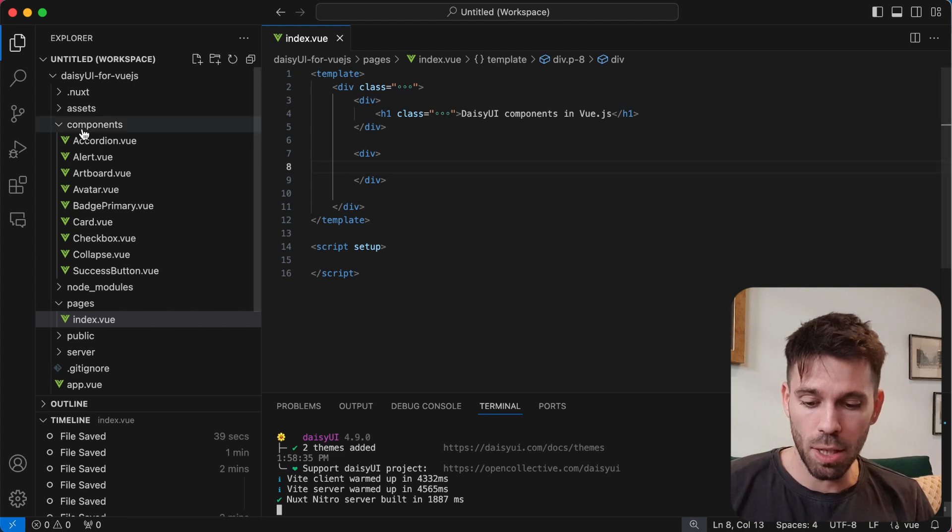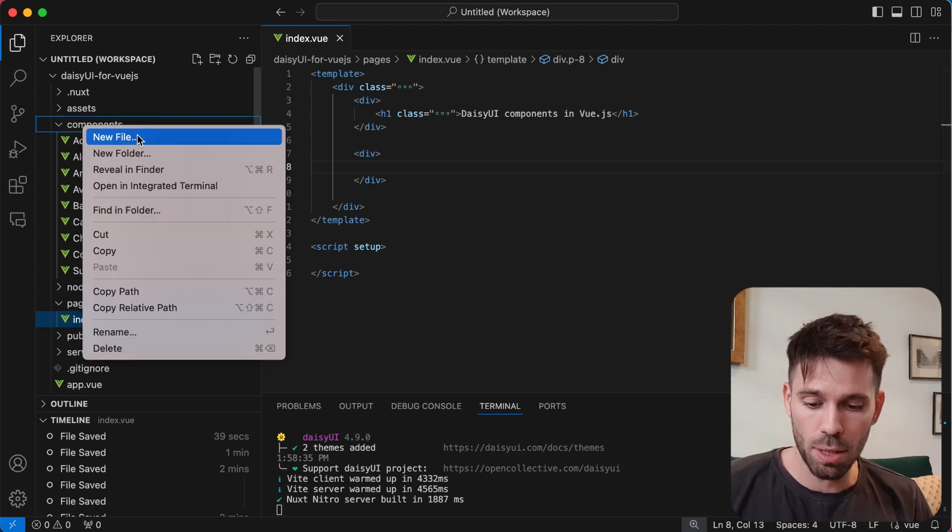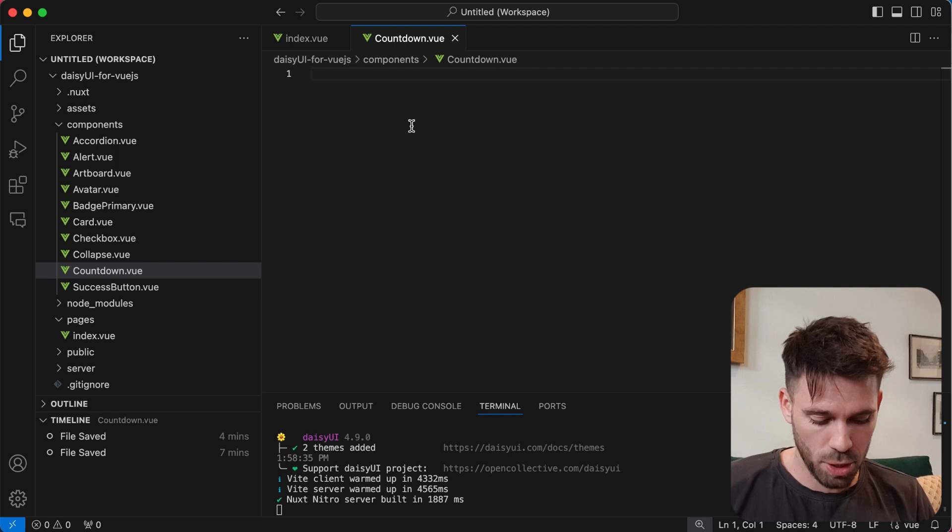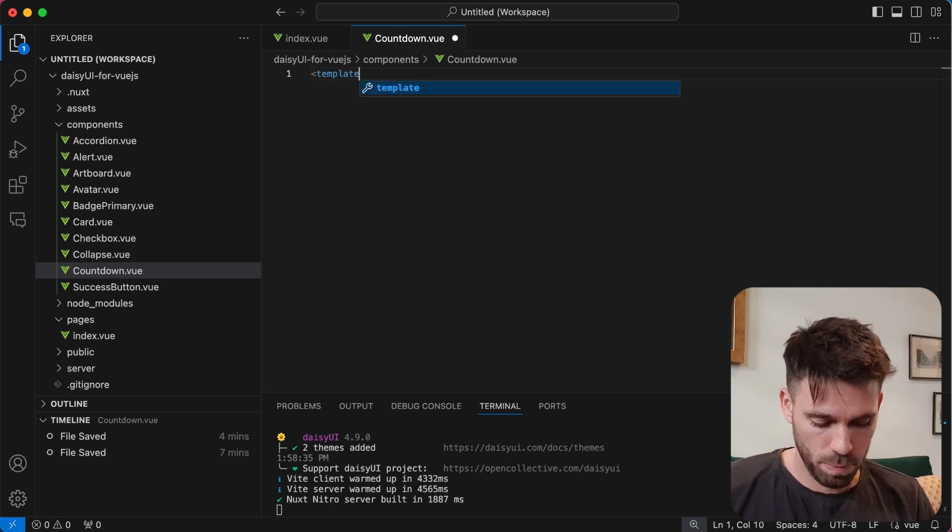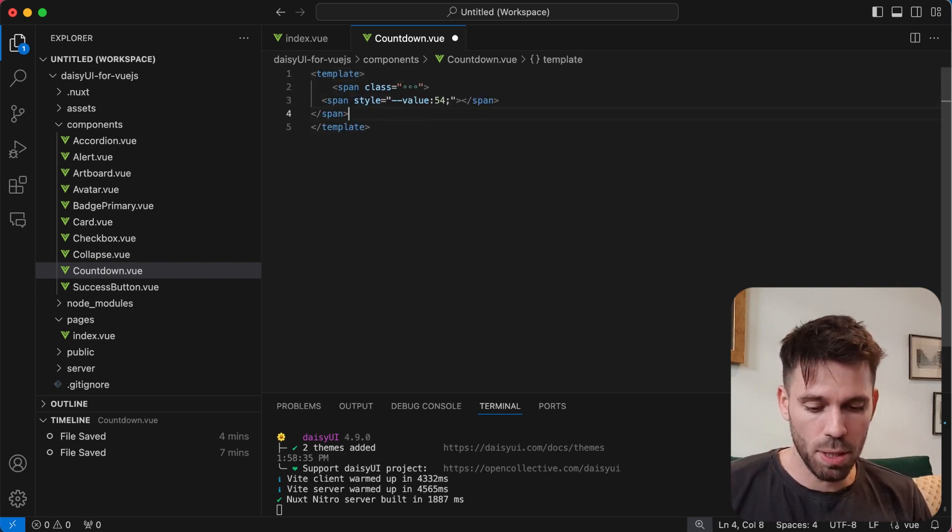I'm doing this in Nux, but you can do it in any Vue.js project. Create a new component called countdown, add your template tags, and paste the code in.